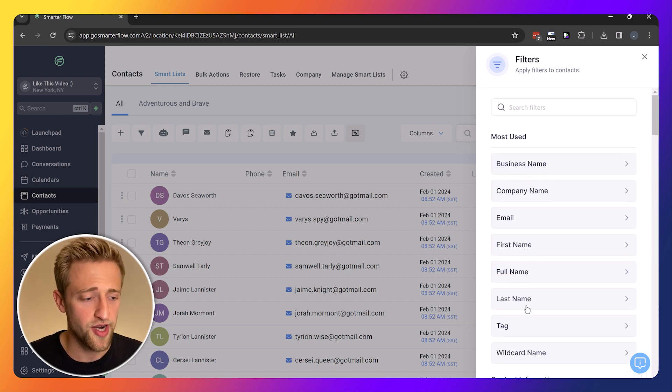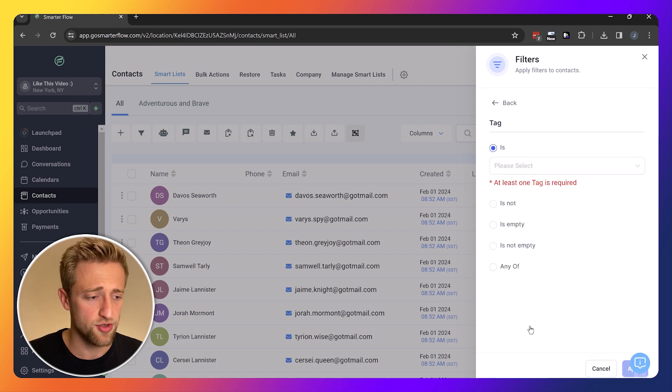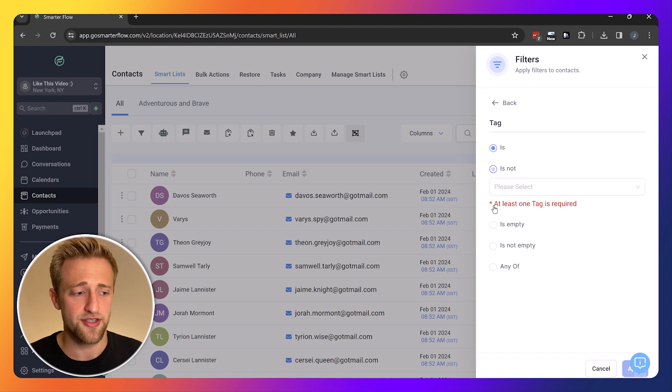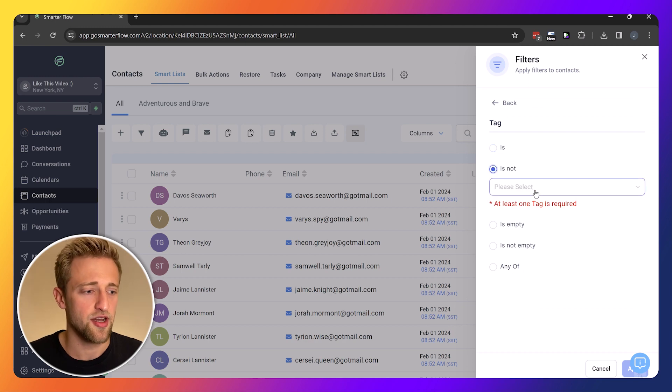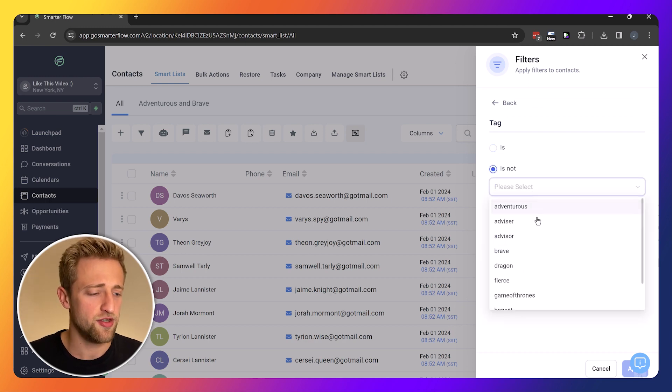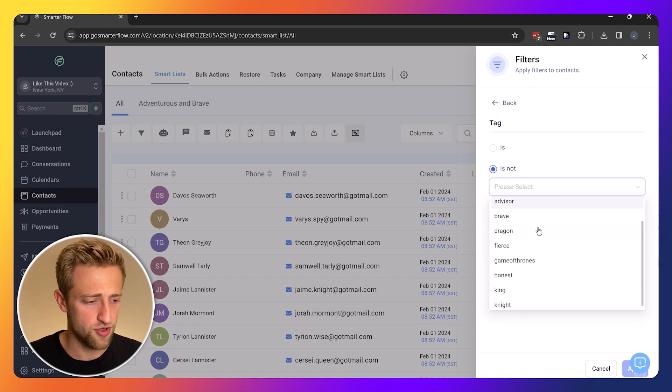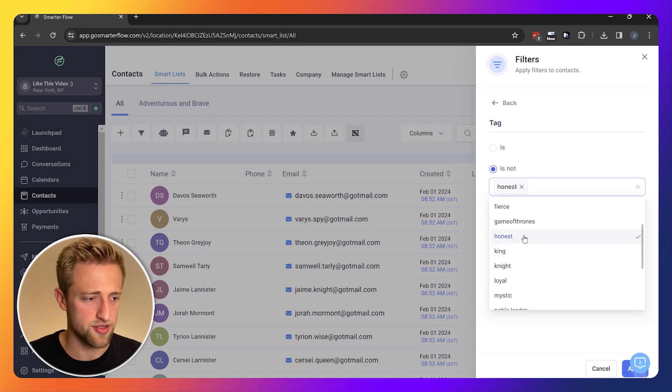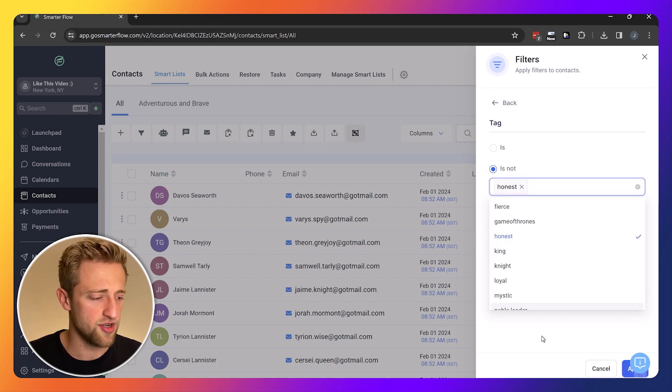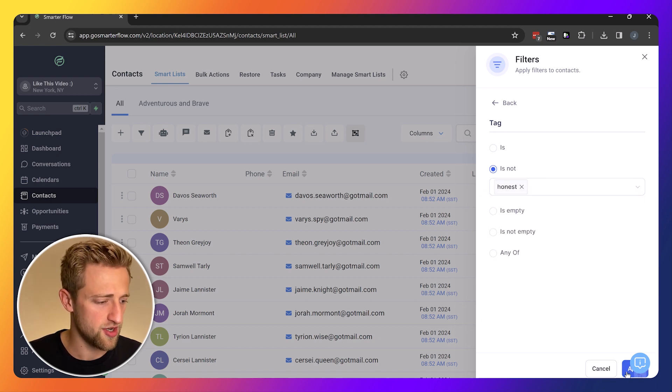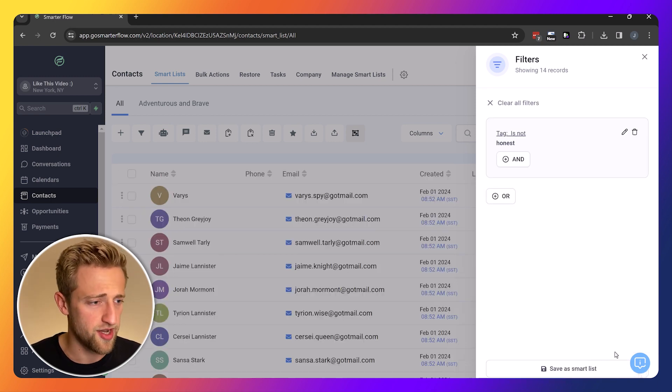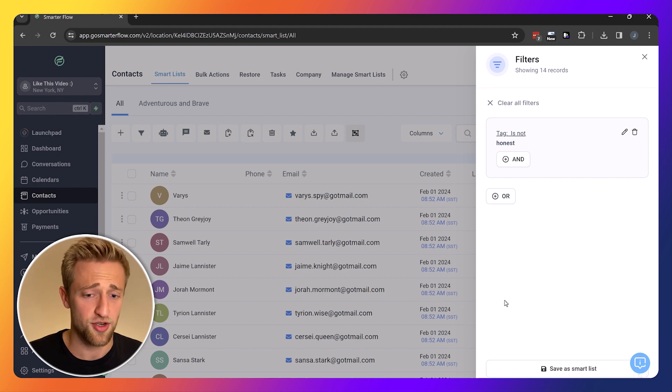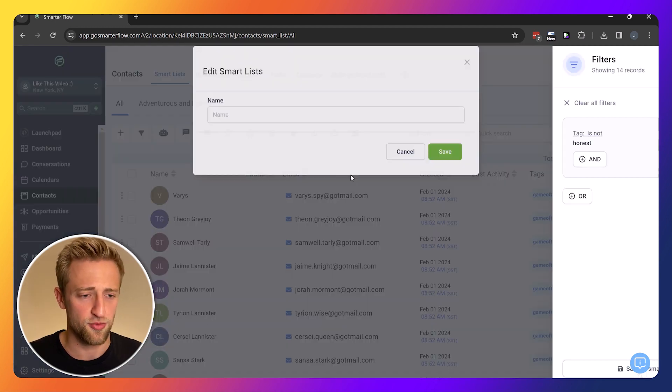For right now, we're just going to do another tag and instead of doing is, we're going to do the opposite. We're going to say is not, and we want to know who is not honest. We'll hit apply and we can see that quite a few are not honest.